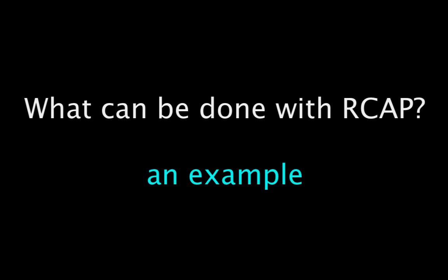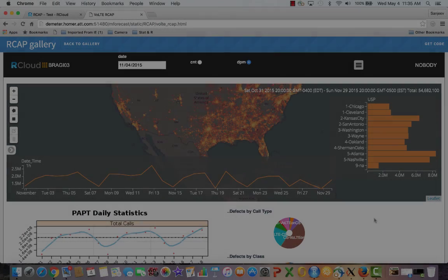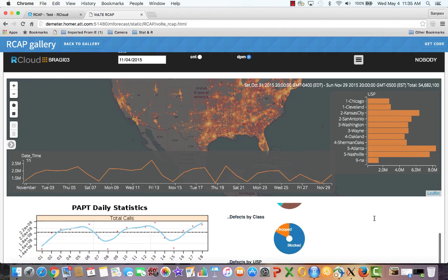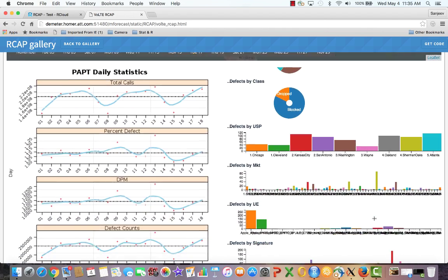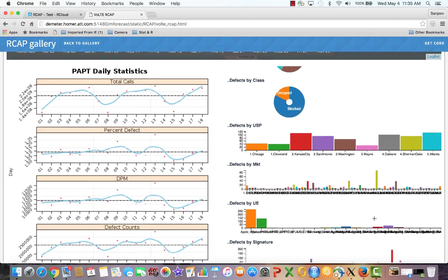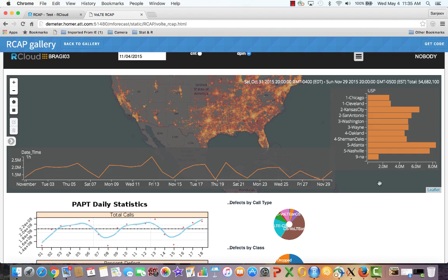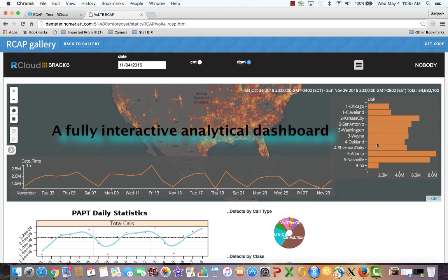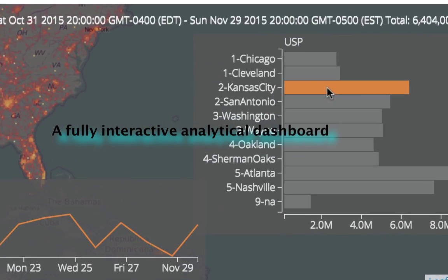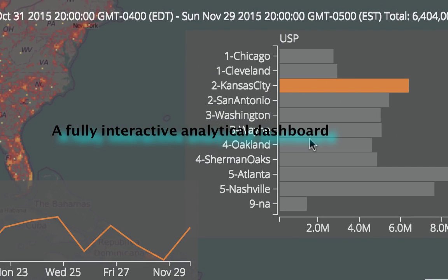Let's look at an example. This is a dashboard built using RCAP. It combines graphics, tables, and nanocube components. This dashboard is fully interactive and one should be able to build something like this without a whole lot of effort.